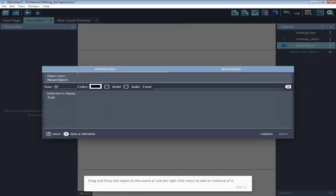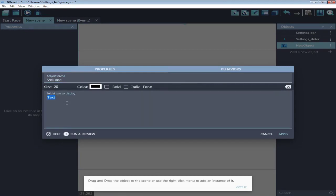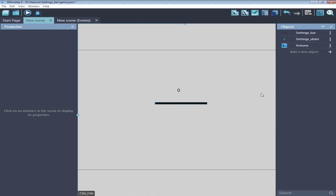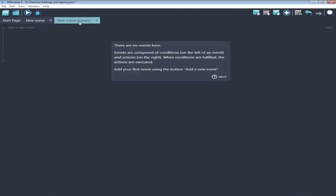Text object volume that can show the number. Great. Next, move to events.